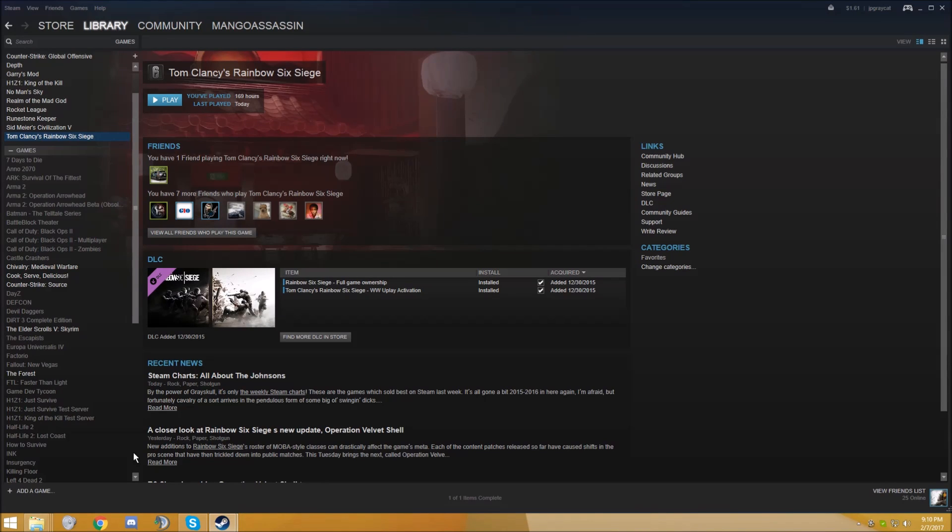What's going on guys, today I'm going to be showing you a couple of possible fixes for the problem of Rainbow Six Siege not working.